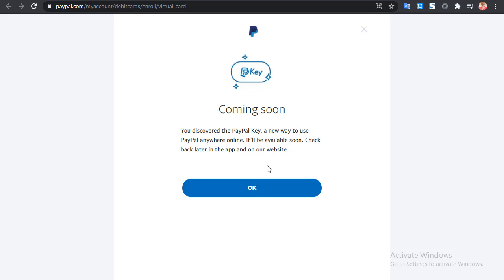This is how you get a PayPal virtual card. Note that this card represents your PayPal account — any amount you spend on the card is deducted directly from your PayPal balance. PayPal introduced the PayPal Key for security reasons, as many people have had their credentials stolen online. With this key, you can delete it anytime if you discover unusual activity. Make sure your PayPal account is located in the US in order to get this PayPal Key.